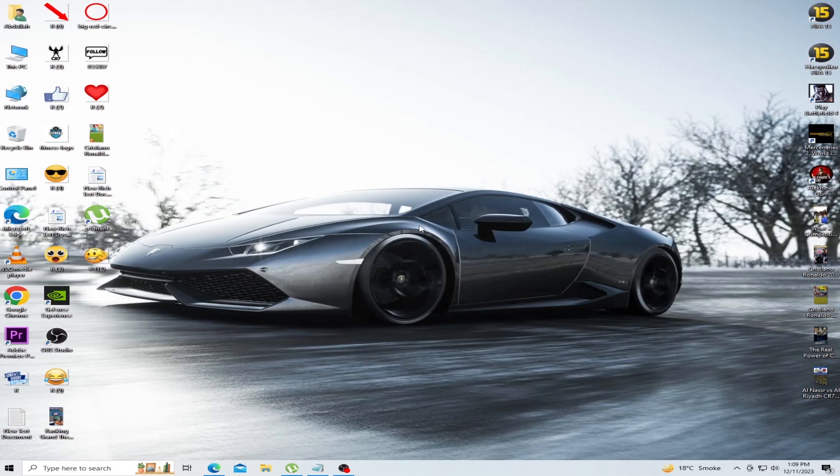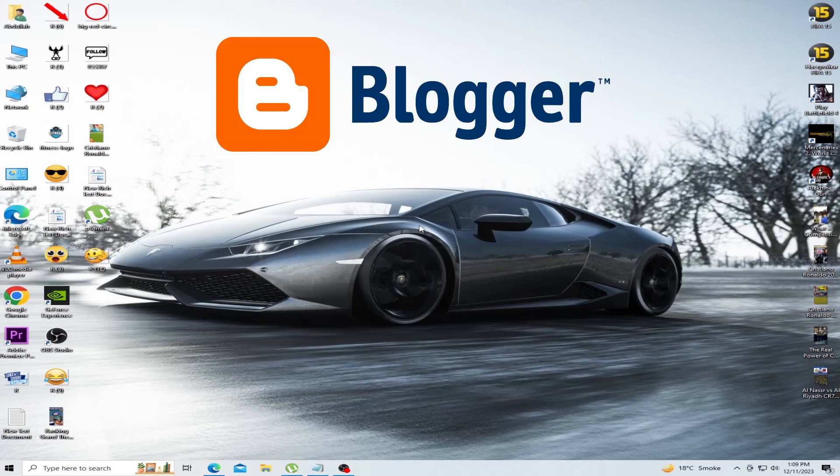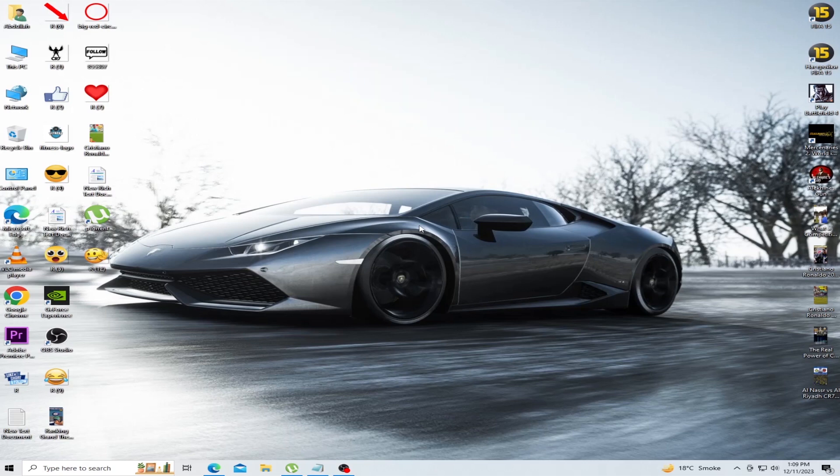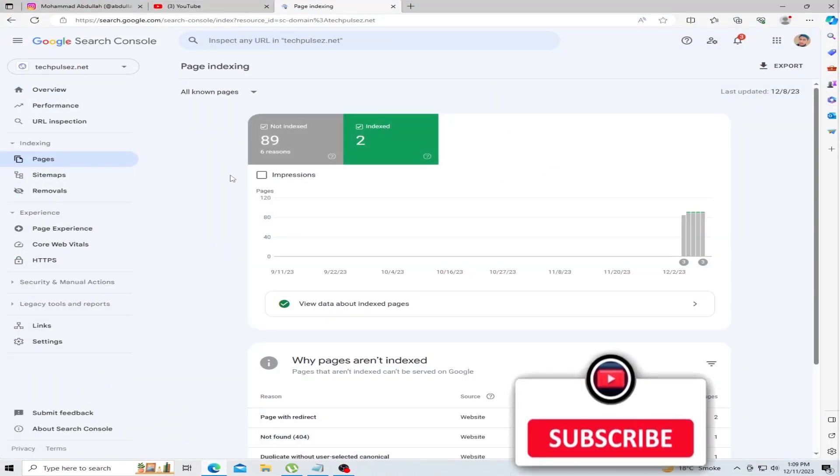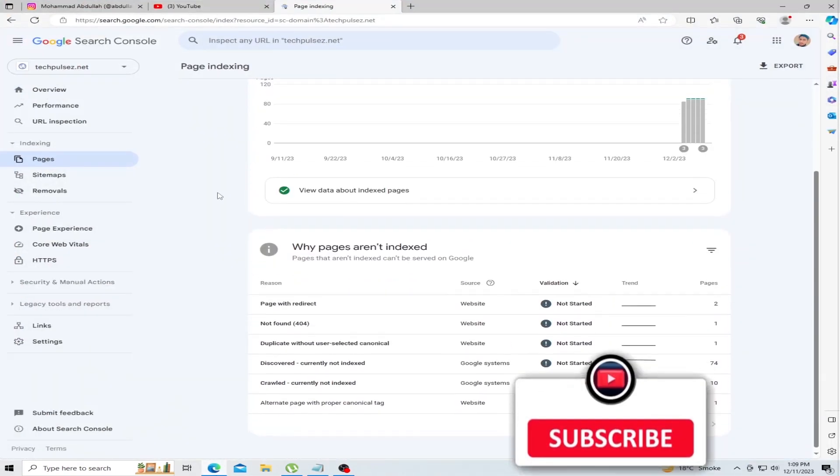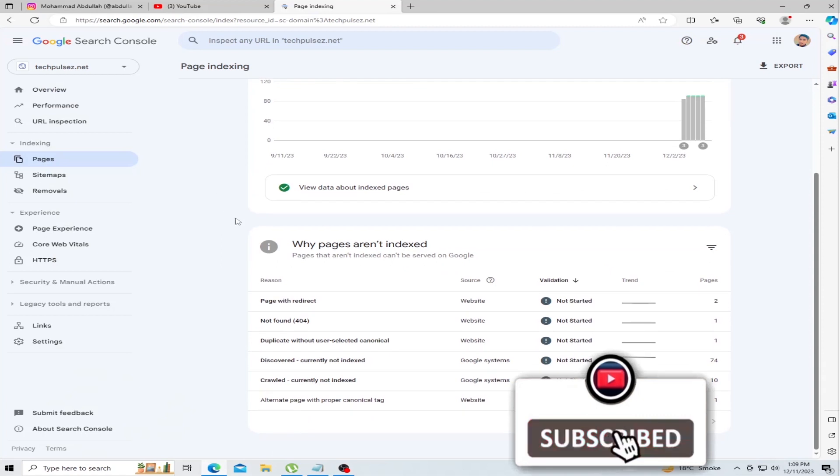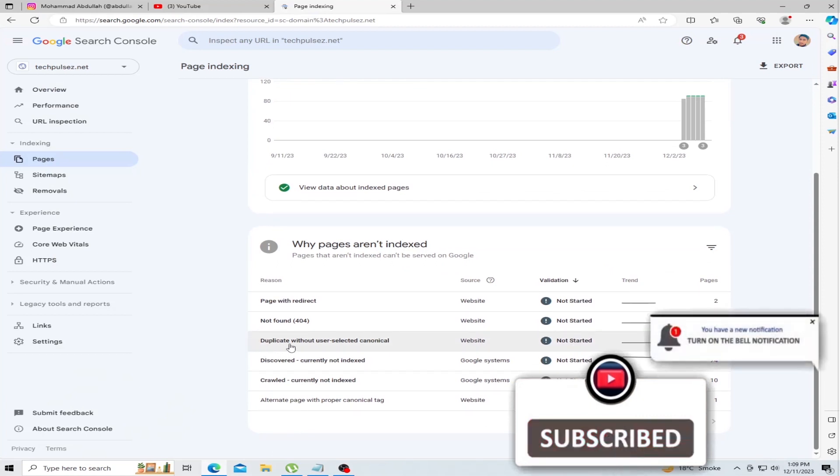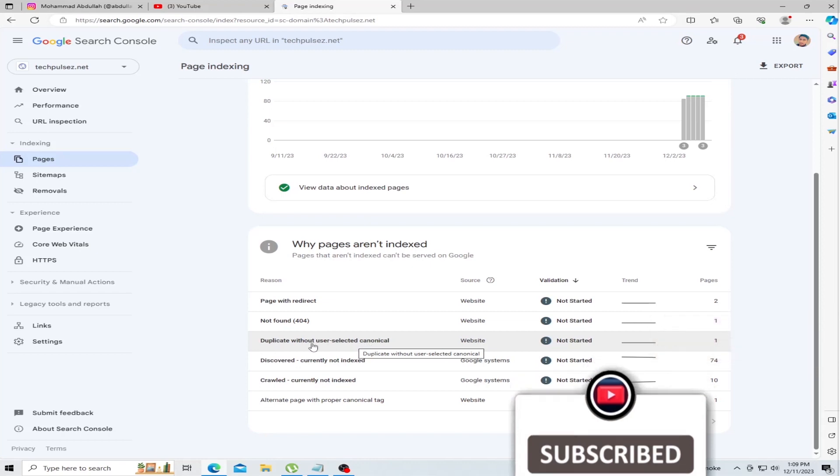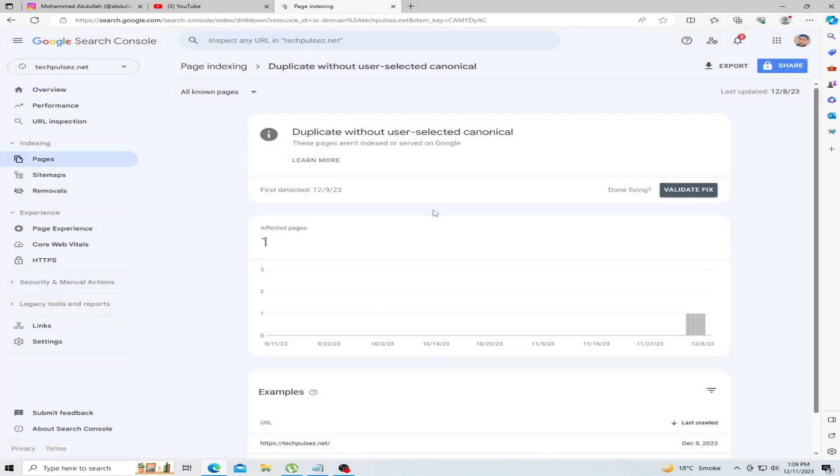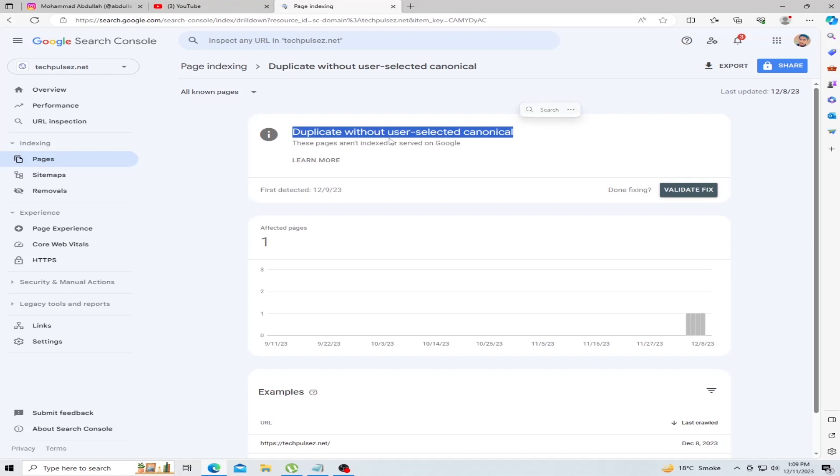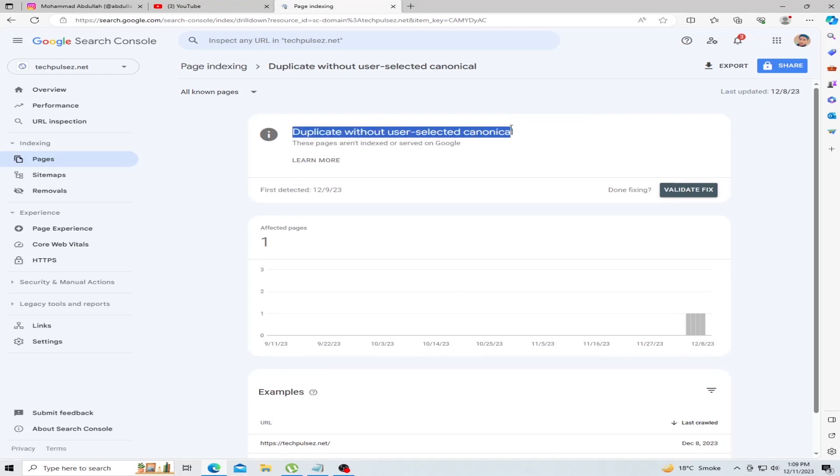It's a common issue, especially on platforms like Blogger. Let's start. First, open your Google Search Console and scroll down and find the error 'duplicate without user selected canonical' and click this error. Second step, open your Blogger account.